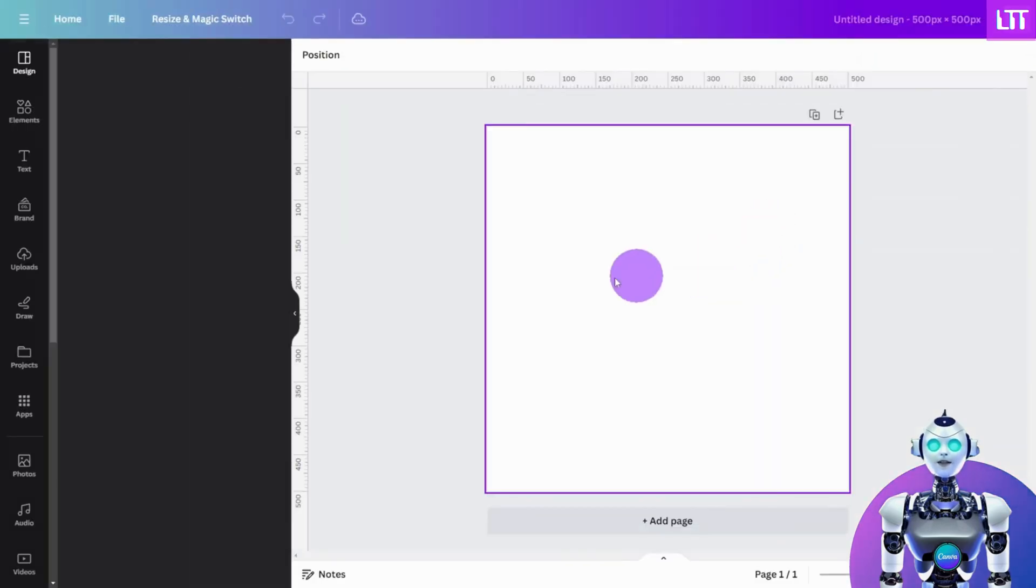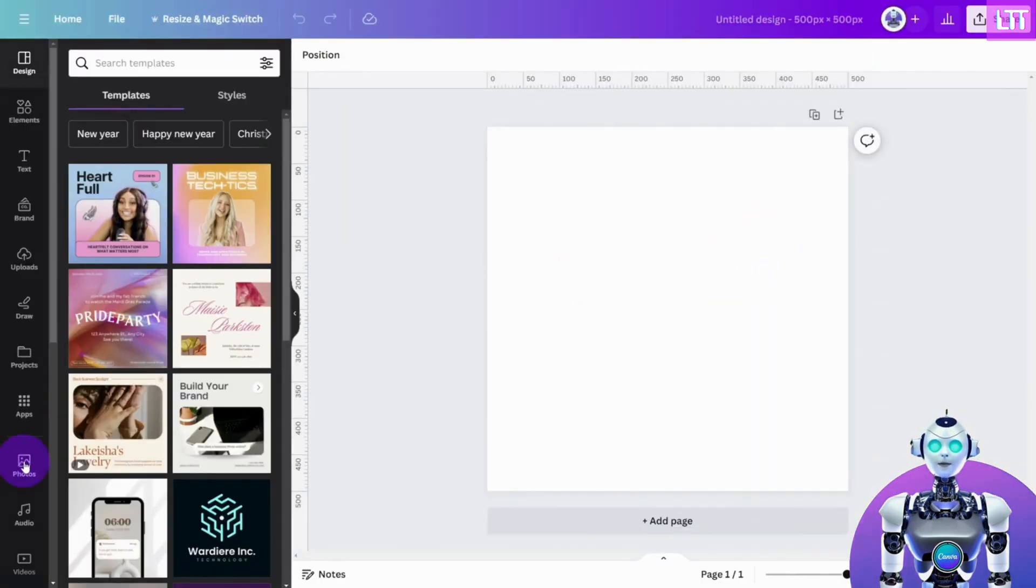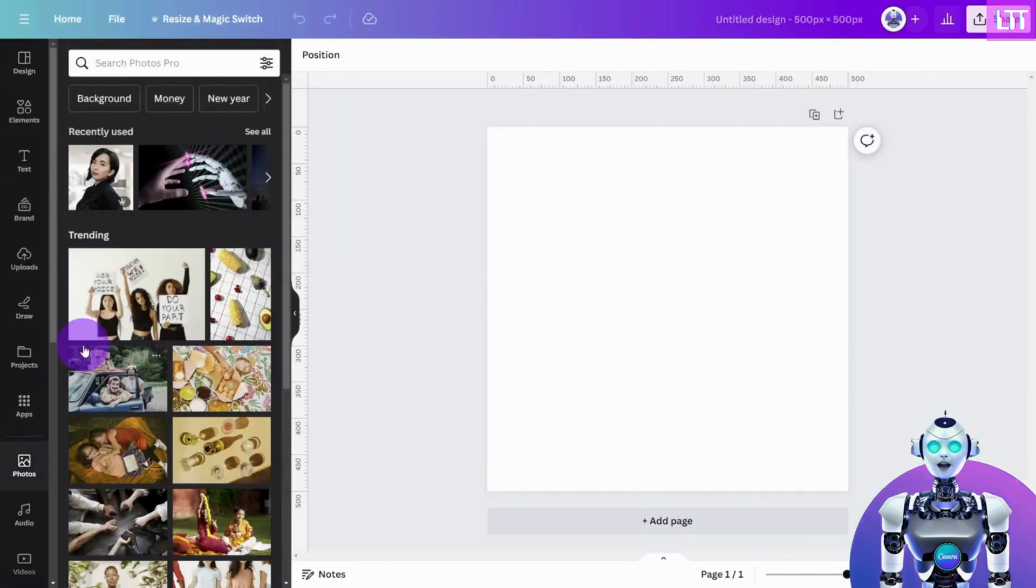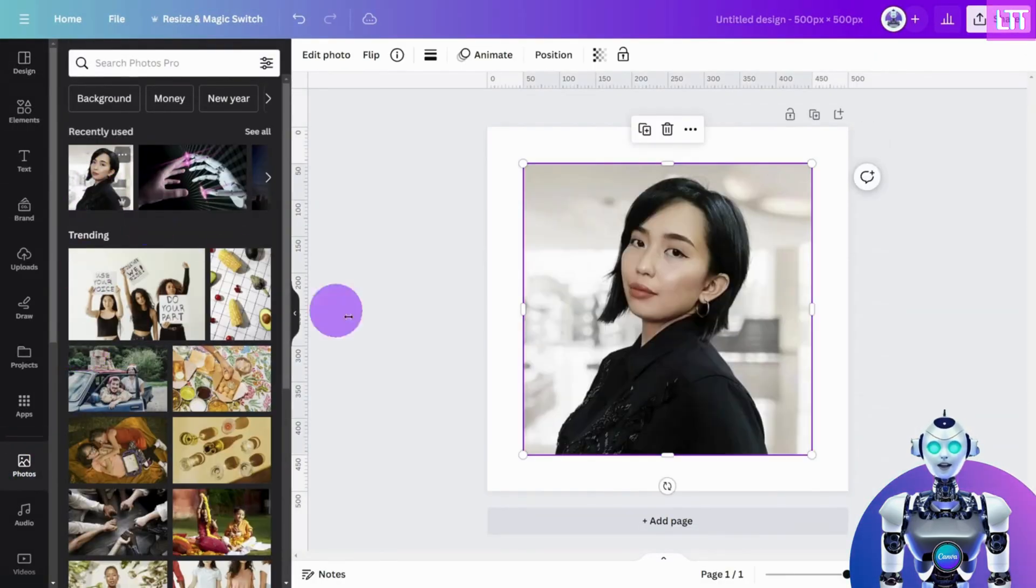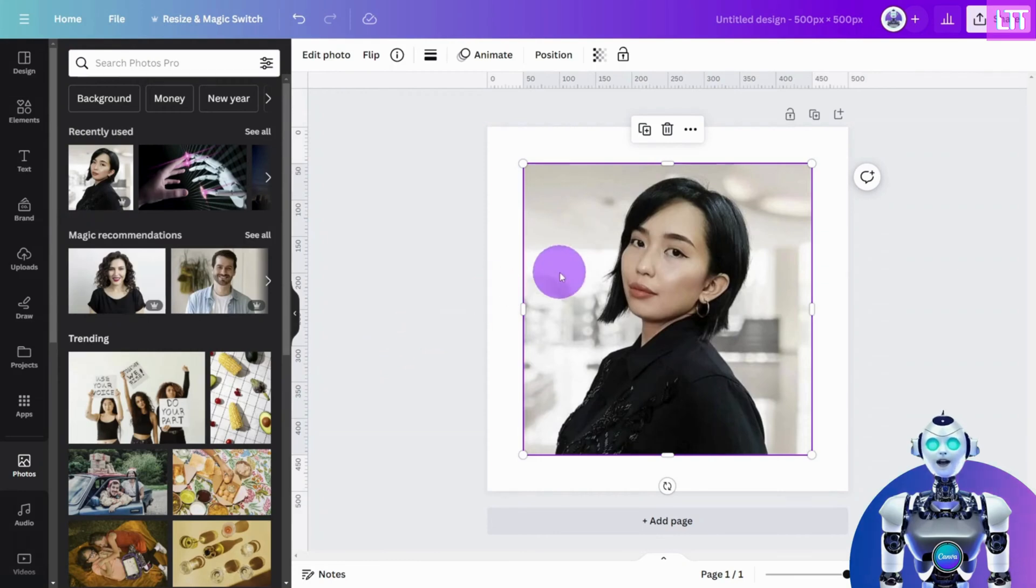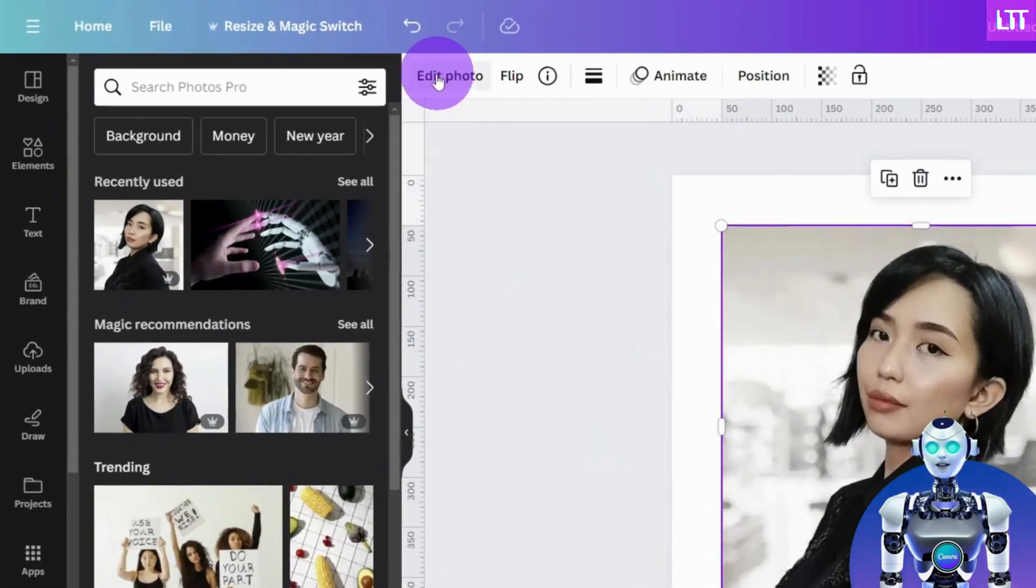Now, insert your headshot image, and with the image selected, navigate to the top menu and click on Edit Photo.